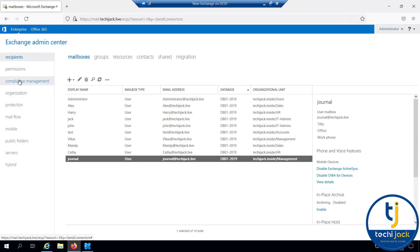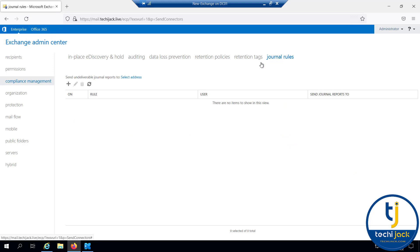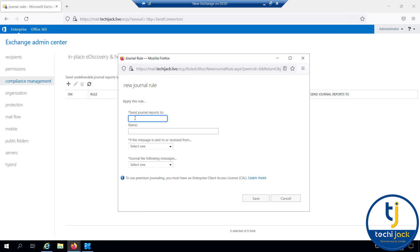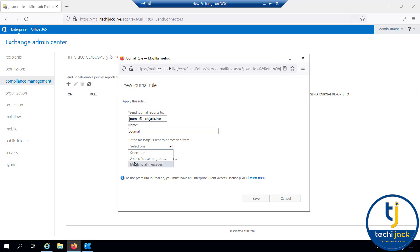If we go to Compliance Management, you can see the journal rules. Clicking Add, it asks for the address to send the journal report to. We want that journal report sent to the email address we just created, journal@techyjack.live, and we'll name it 'journal'. Here we have an option for messages sent to or received from. You can apply it to all messages, but selecting all messages may take up a huge amount of space.